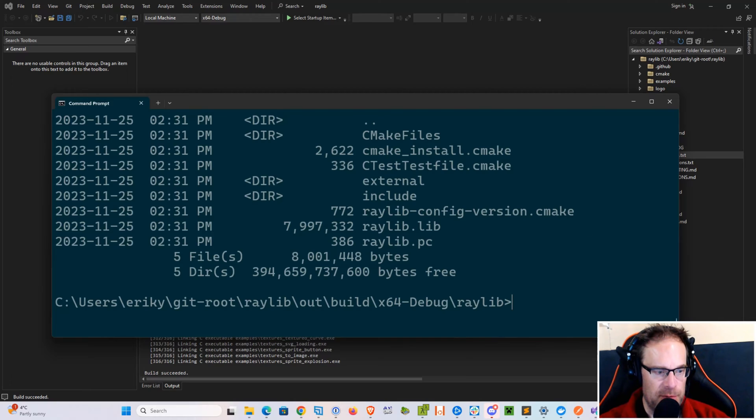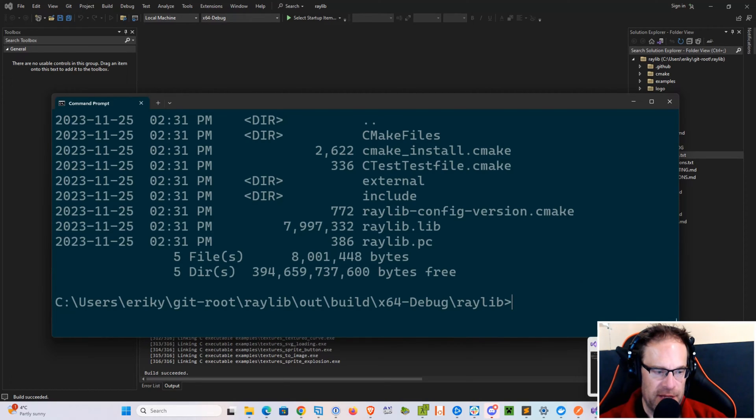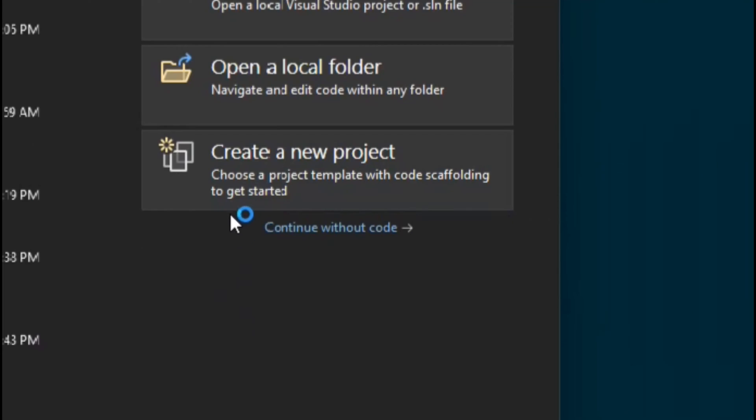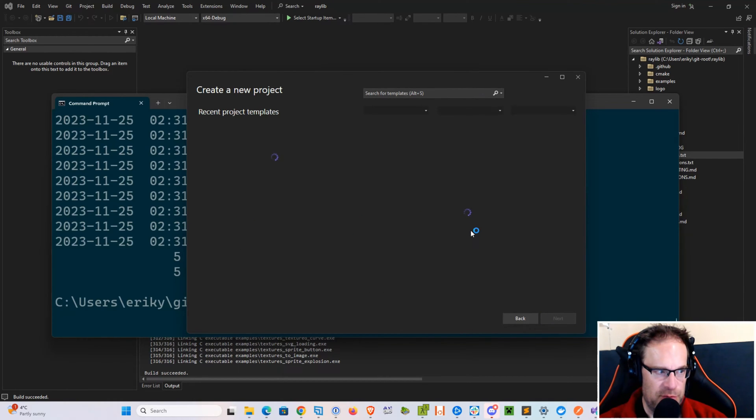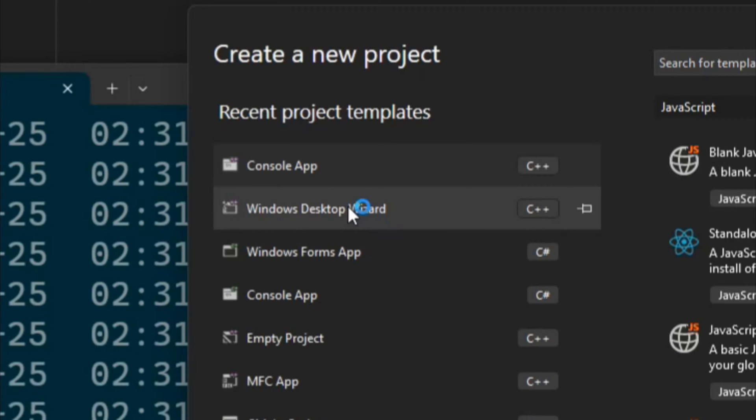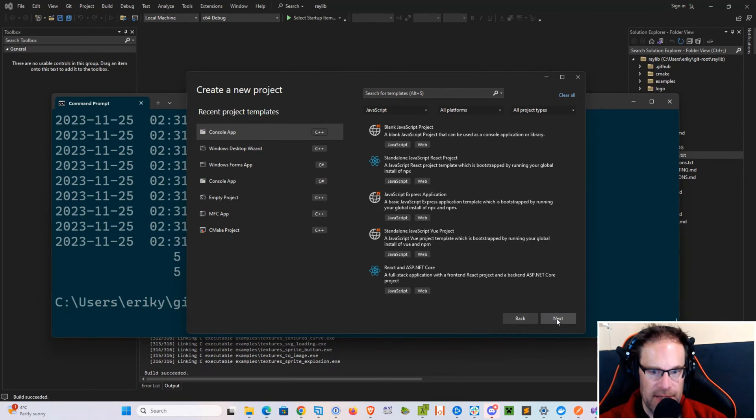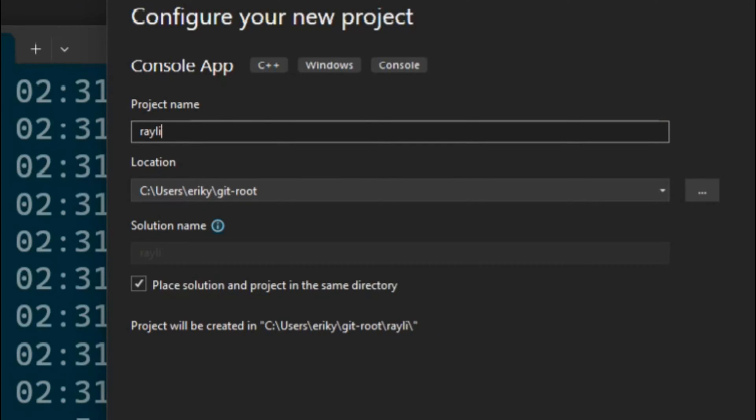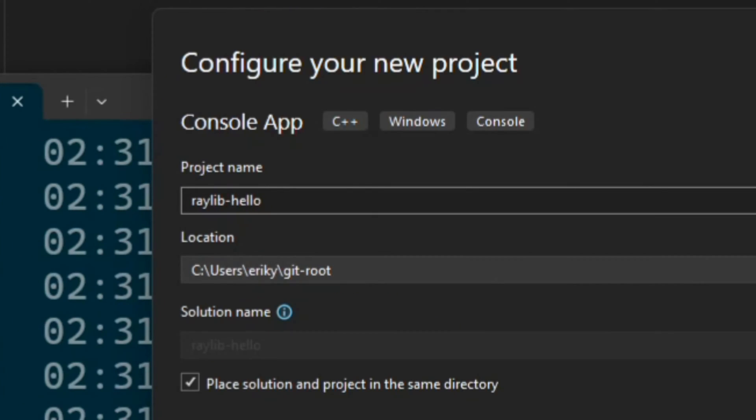So what we're going to do now is right-click on your Visual Studio icon in the taskbar and open another instance. Then create a new project. We're going to create a console app, C++ console app, and hit Next. Then just call it whatever you want. I'll just call it Raylib Hello, and then hit the Create button.